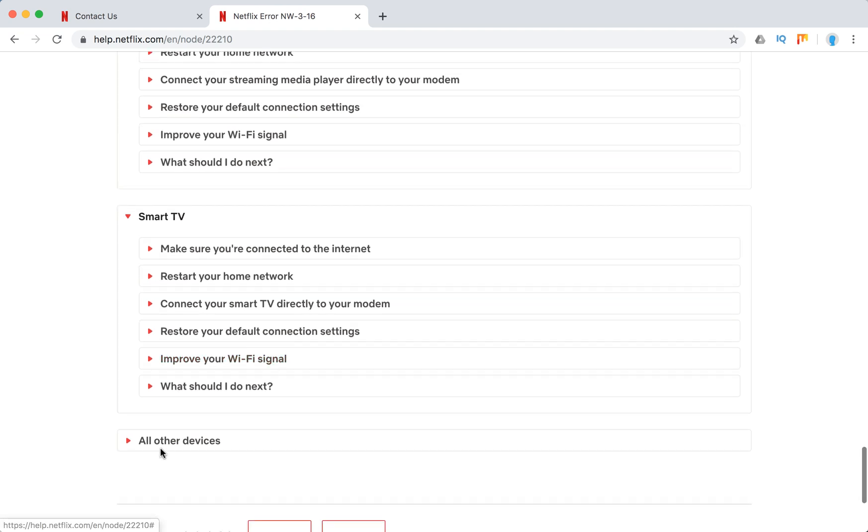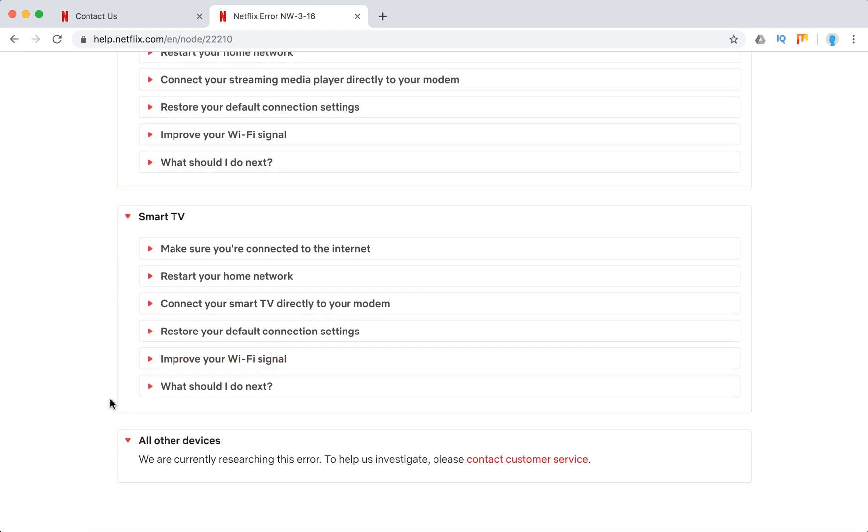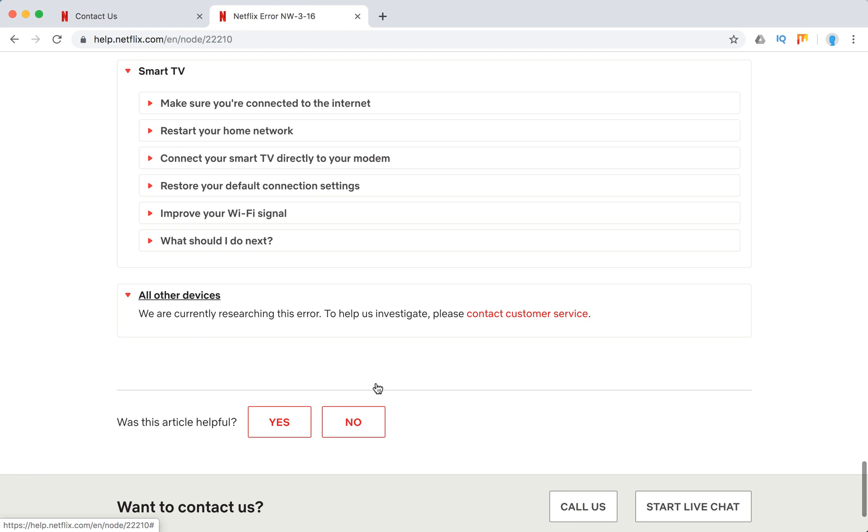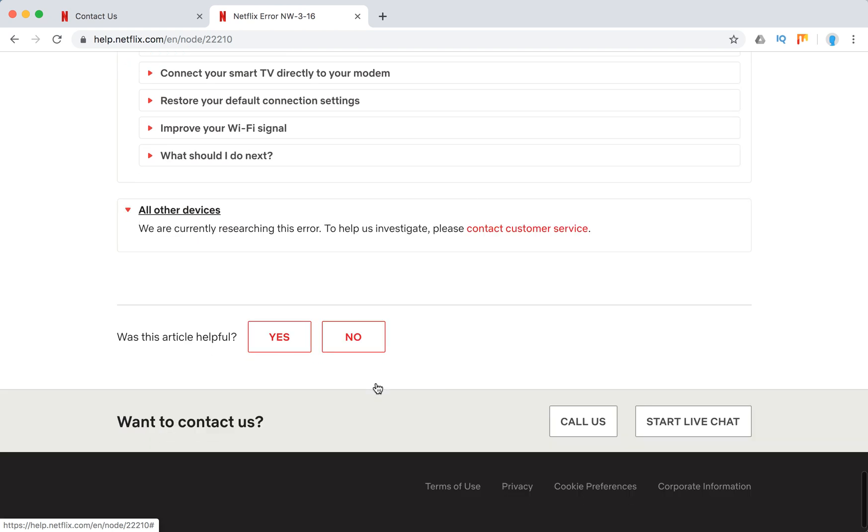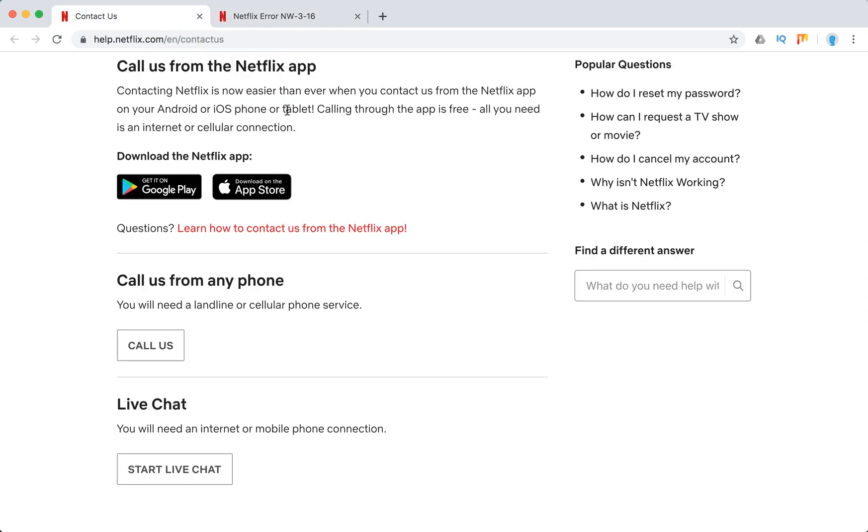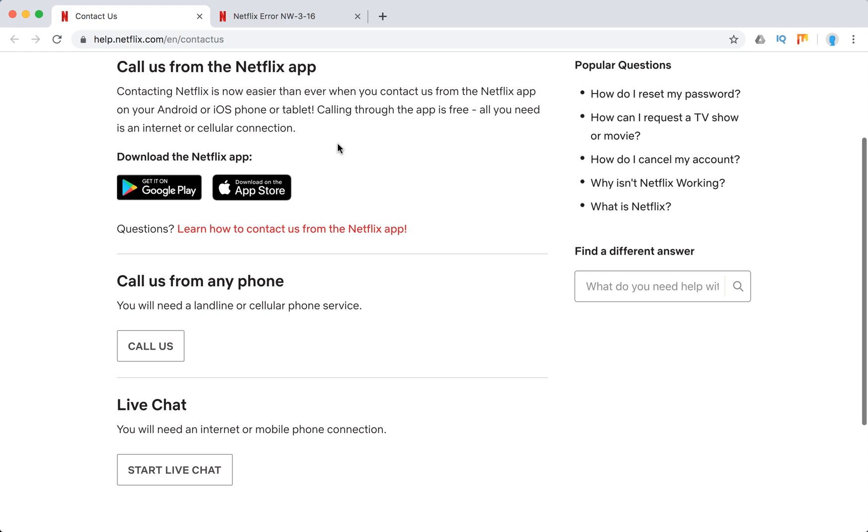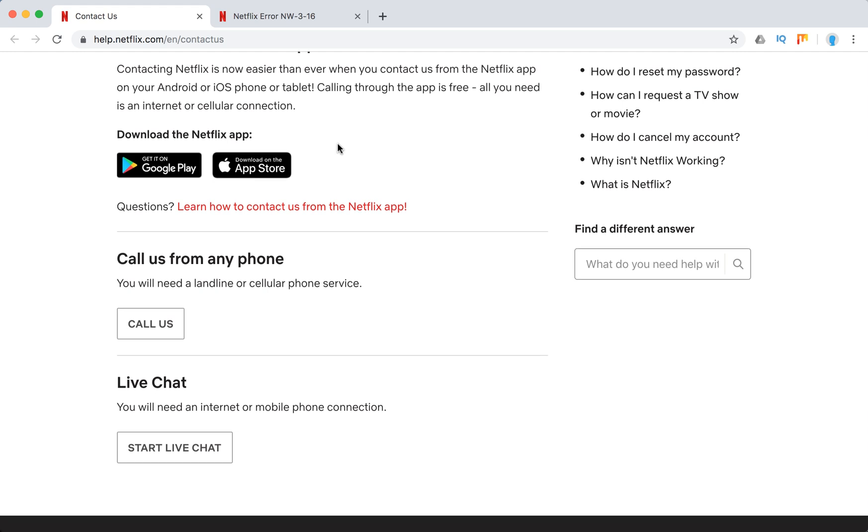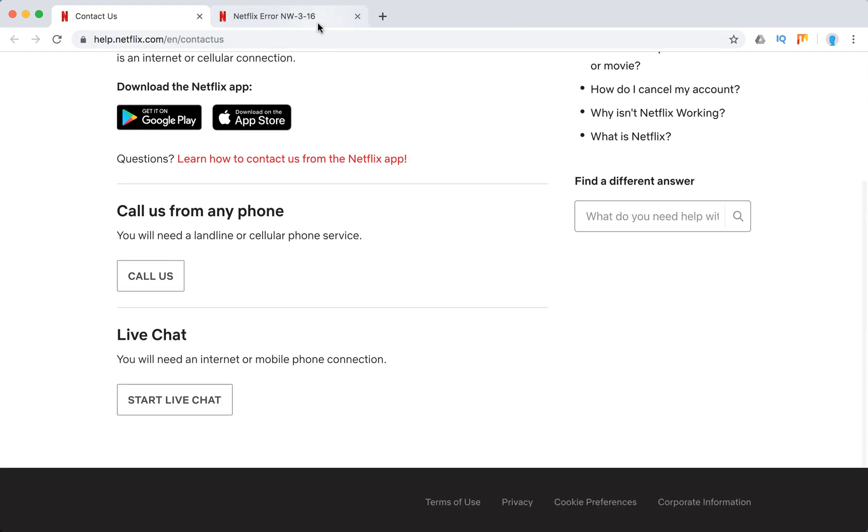On all other devices I also recommend to contact Netflix customer service. You can do that via Netflix Android or iOS app. You can call them. You can start a live chat.